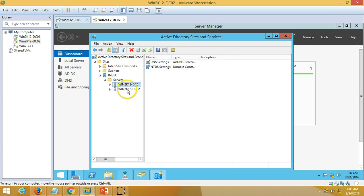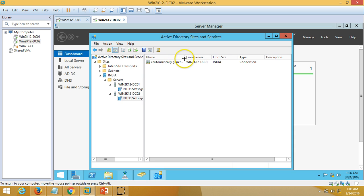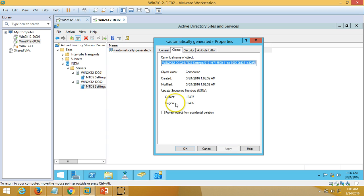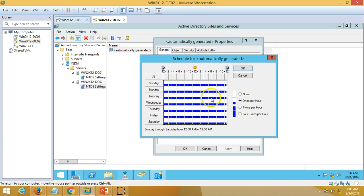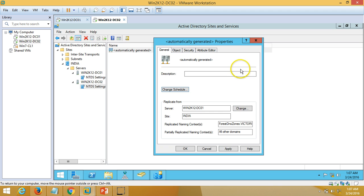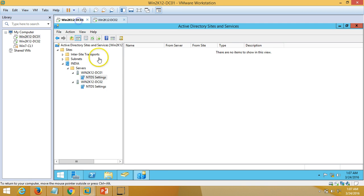The site name is India. Both servers are listed here. If you go to either of the servers you can verify one connection object has been created automatically. Double-clicking on it shows the Object and Security settings — everything seems good. If you click on Change Schedule, I am going to select All Days, All Hours, and Four Times Per Hour, then Apply and OK.